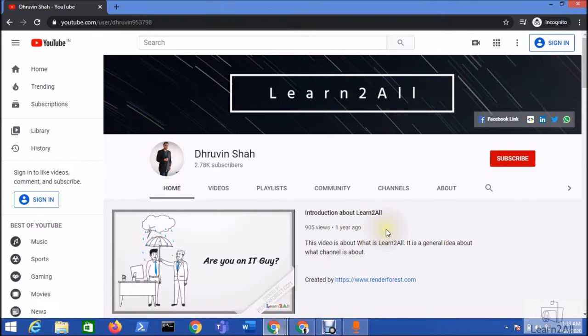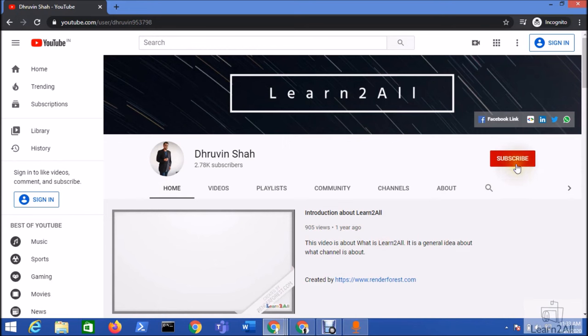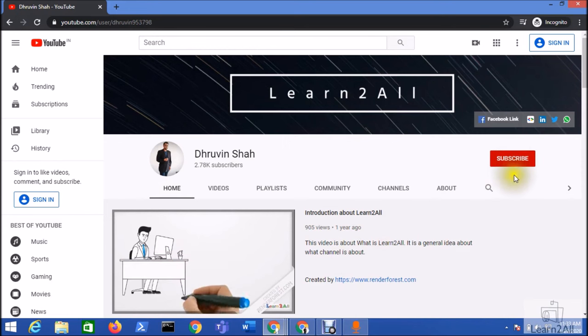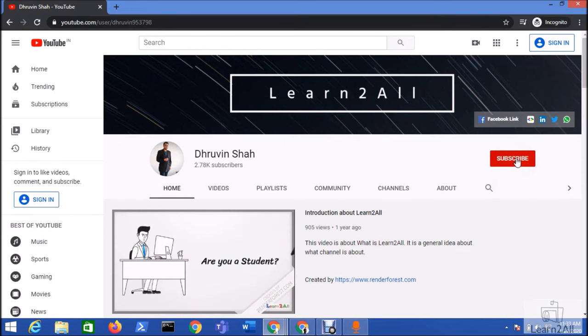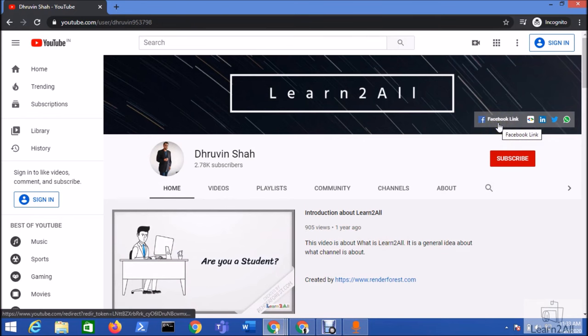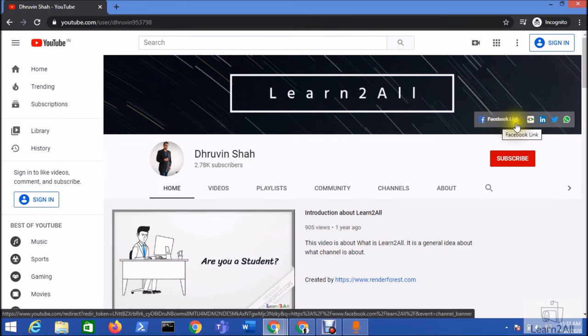If you are for the first time to my channel, make sure you hit subscribe and press the bell notification to never miss any updates from my channel. You can follow me on all social media platforms like Facebook, LinkedIn, Twitter, and WhatsApp.